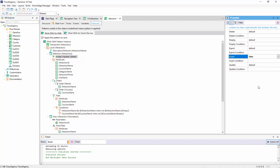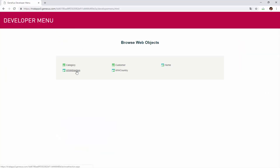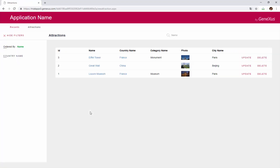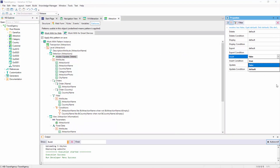Let's try it by pressing F5. The option to insert new attractions is no longer displayed. So, where is the default value of the Insert property defined? As for the values of the Update, Delete, Display, and Export properties, what's their purpose?